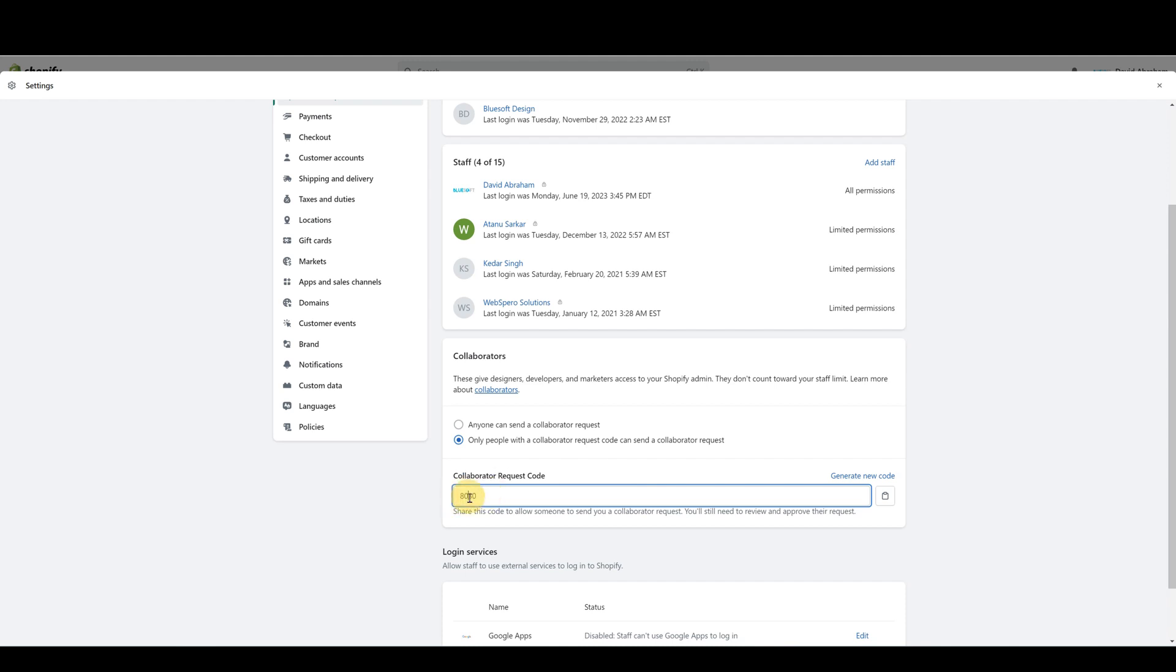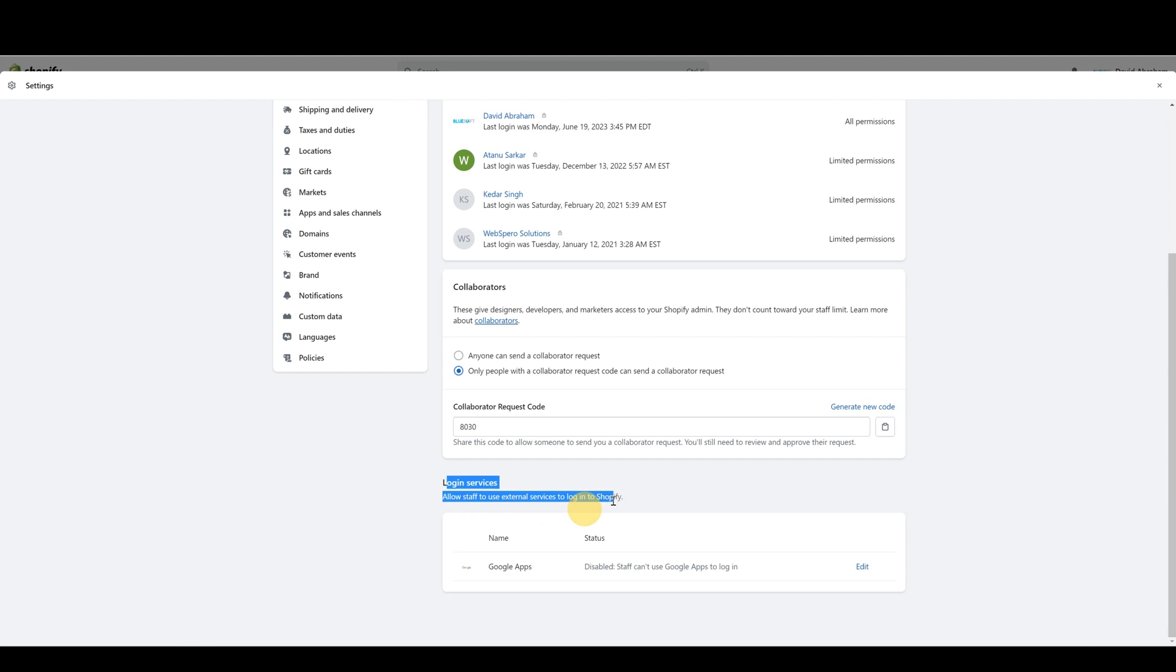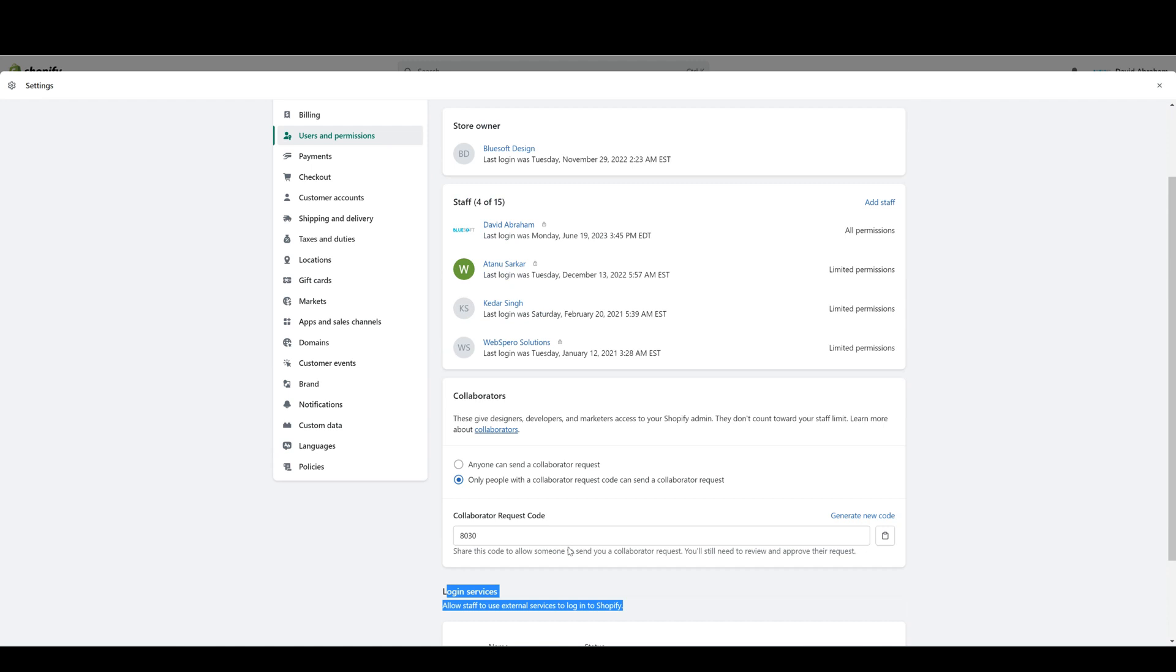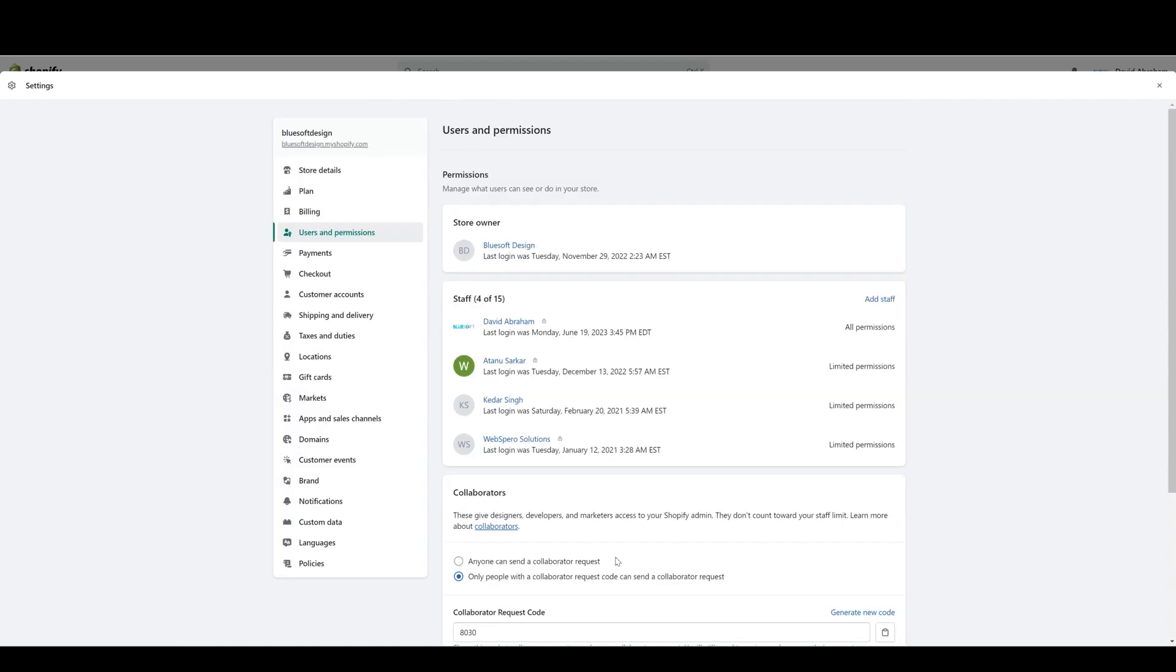Finally, down here, if you have any third-party apps that have control over the store or that can access the store, you can control that information down here. That's how you would control all the users and the permissions for your Shopify store.